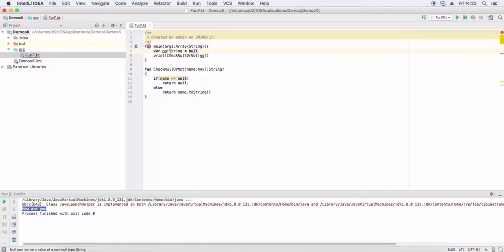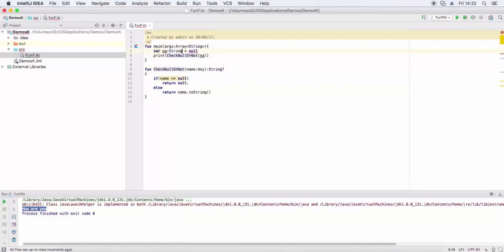cannot be assigned. To assign null value to this variable, we use question mark. Now null value can be